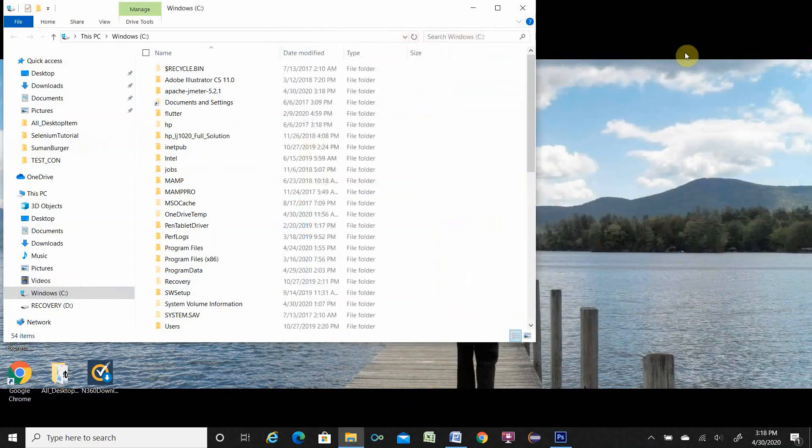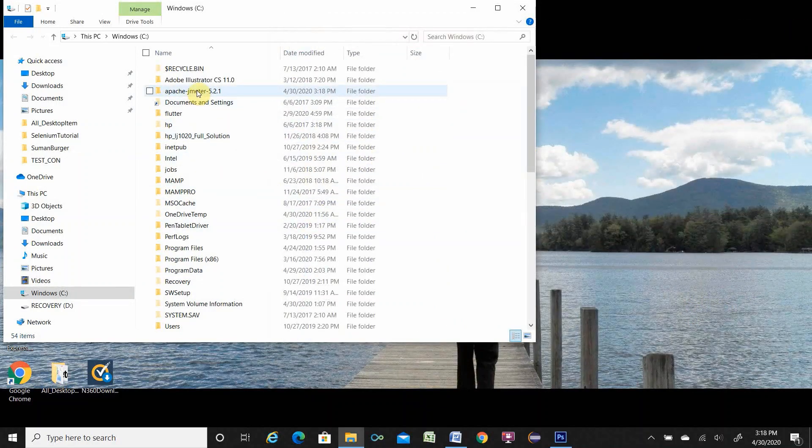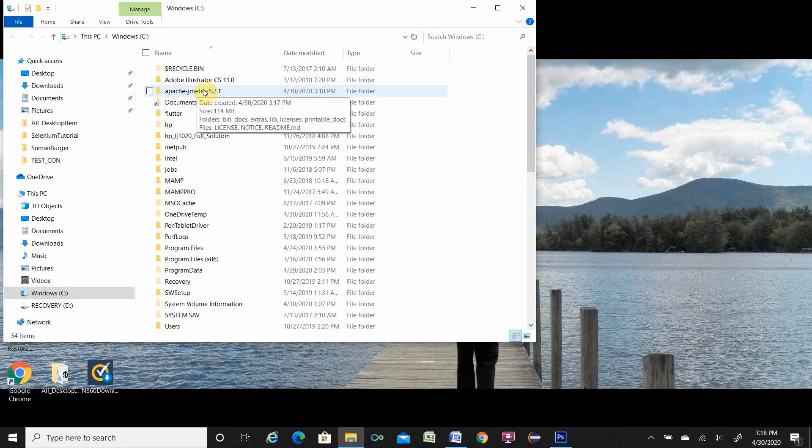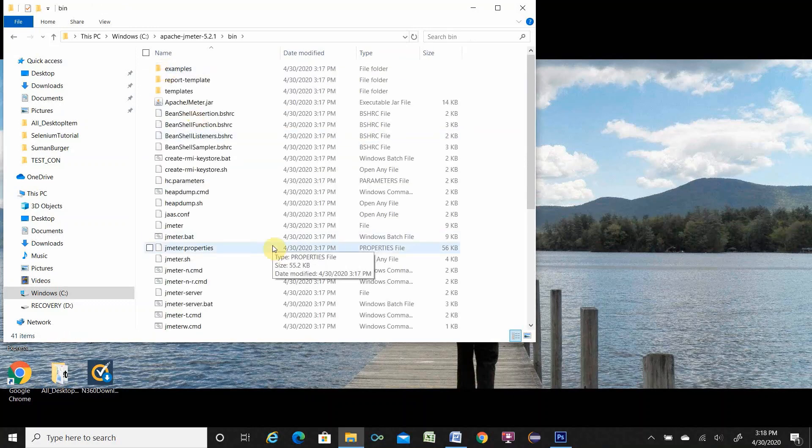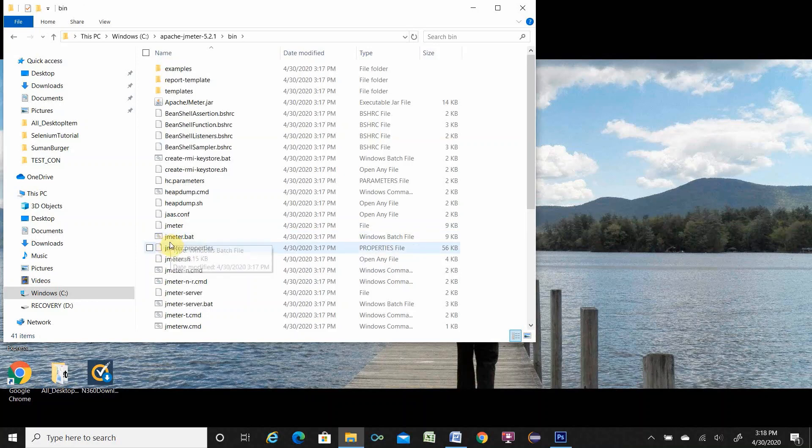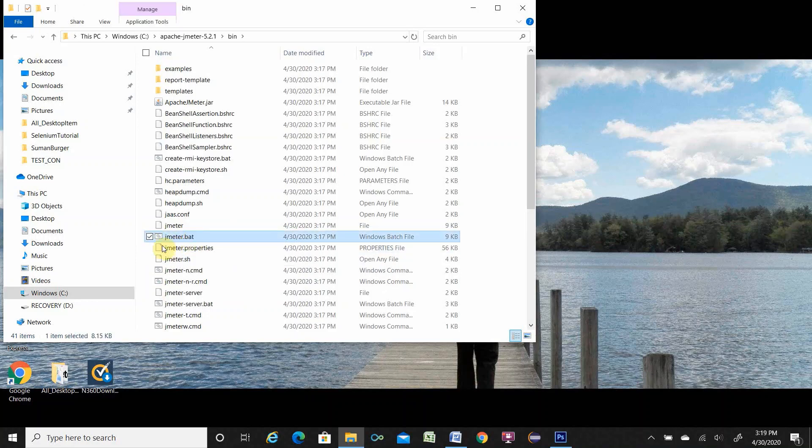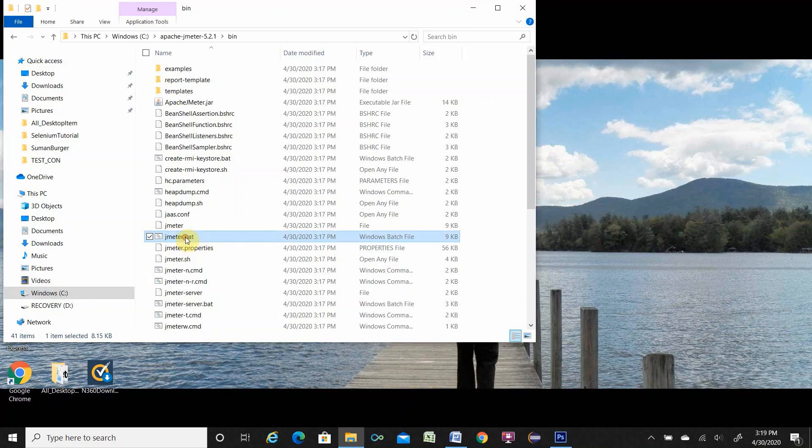Close this window. You see over here Apache JMeter 5.2.1. You have to go this folder. Go to bin folder. You will see there the file called jmeter.bat. Eventually you have to double click here. JMeter will open.